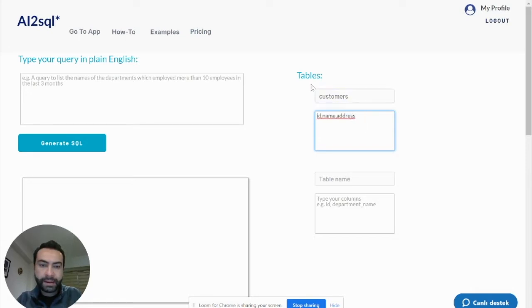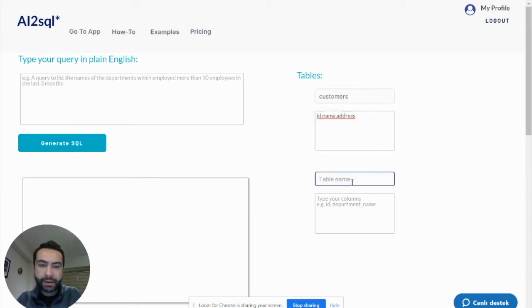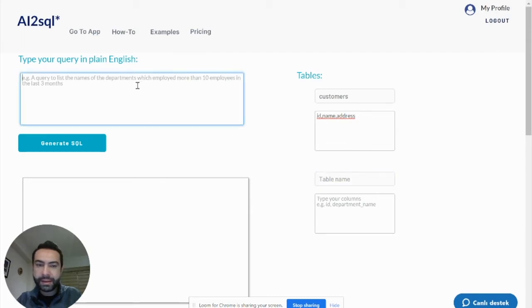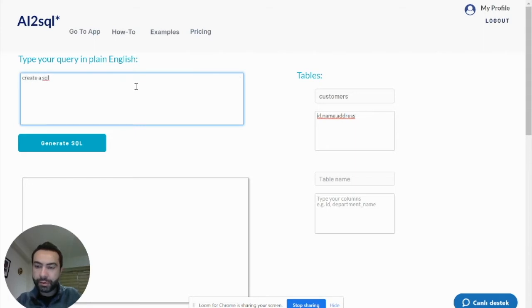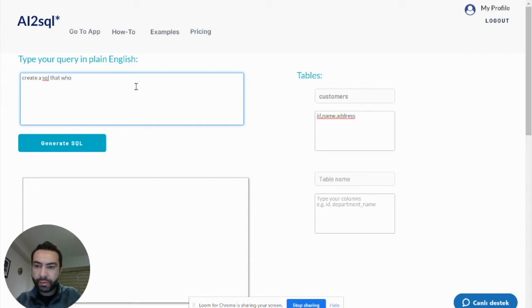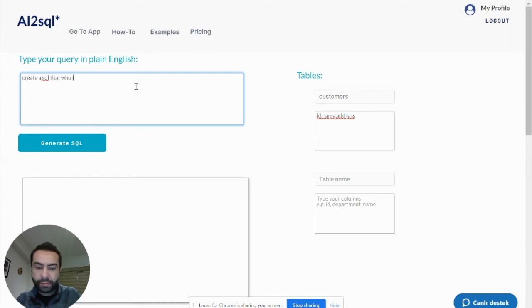I entered table name and column names. Let's start with the first one table. Create a SQL that who lives in Seattle.